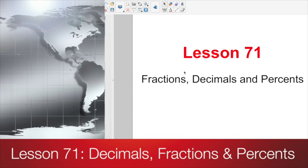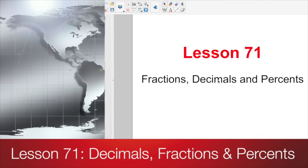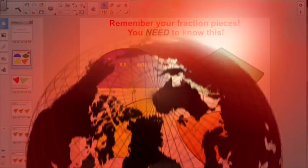All right, good morning everybody. Time to do it all over again and put all the pieces together. Welcome to Lesson 71. We're talking about fractions, decimals, and percents all together now.